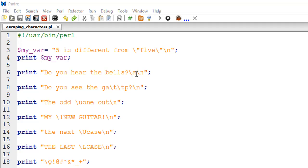On line number eight we have the \t escape sequence, known as the horizontal tab. A horizontal tab is equivalent to about five space characters. Two \t escape sequences would result in a horizontal gap of around ten space characters.